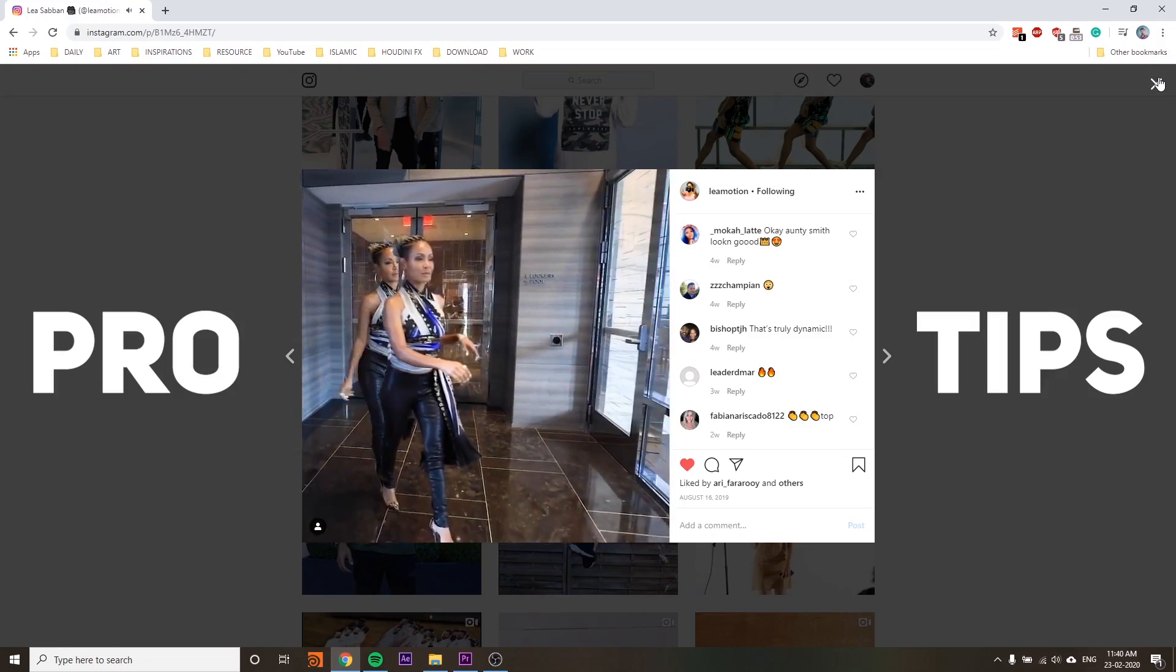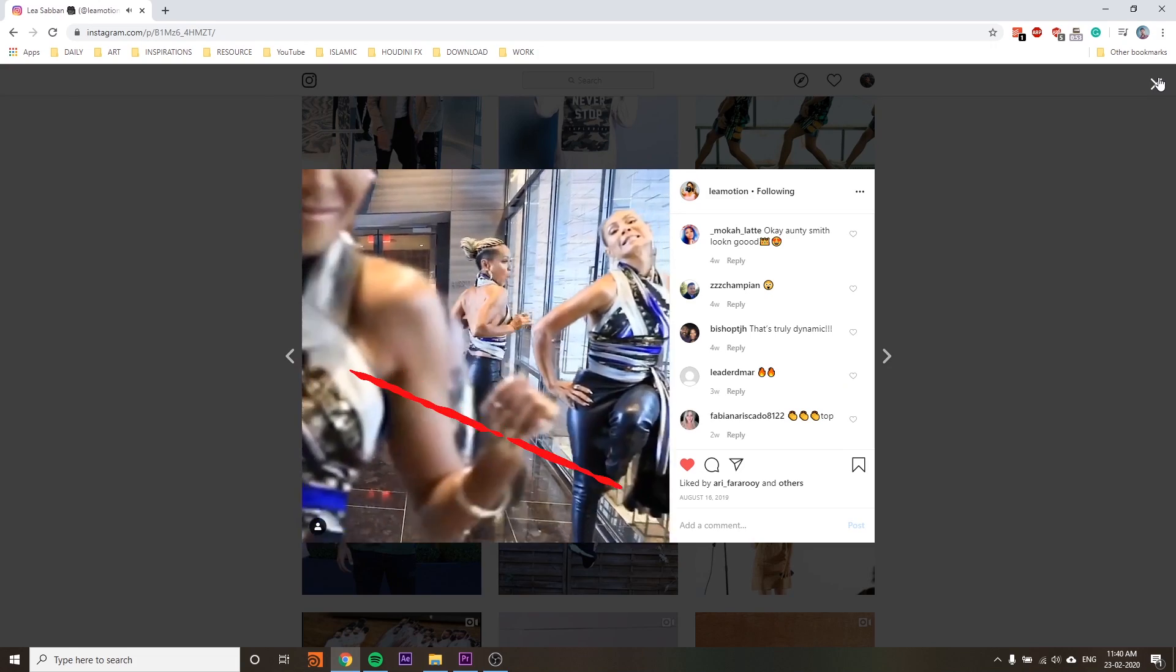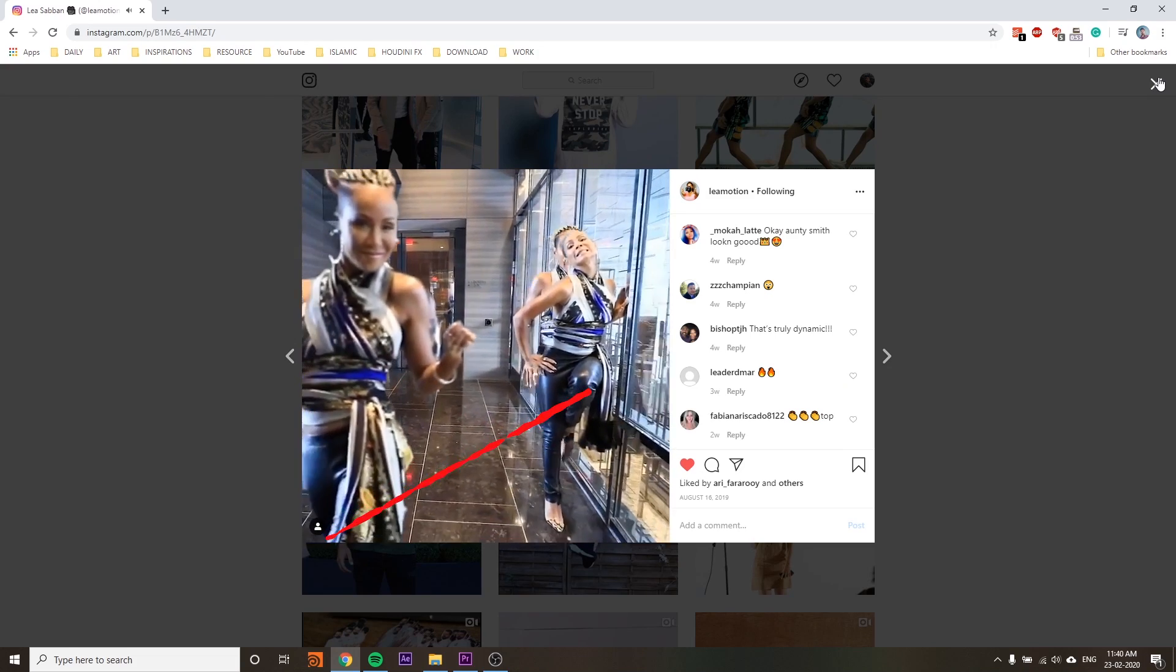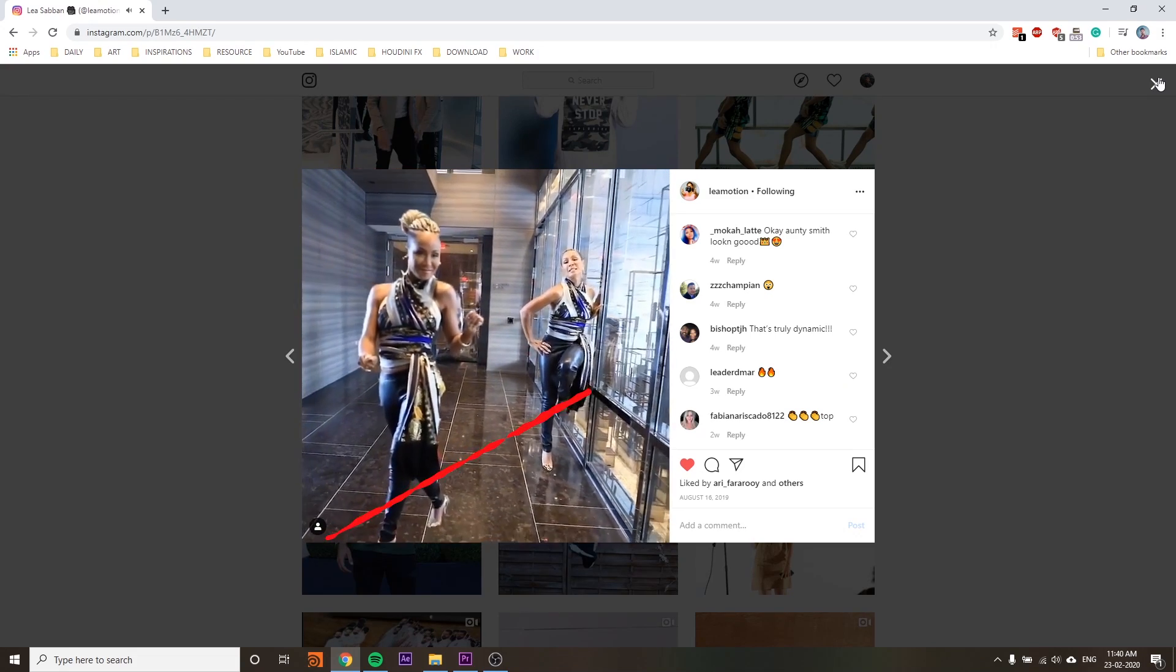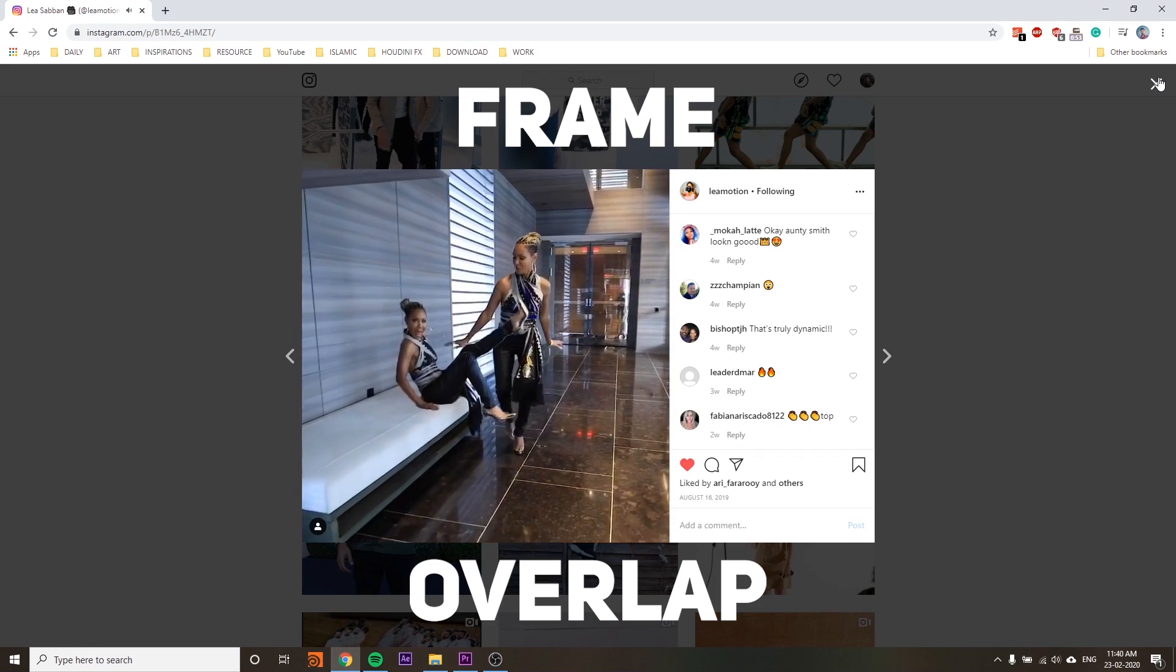I will share some pro tips. If you are shooting, walk diagonally. This will avoid frame overlap.